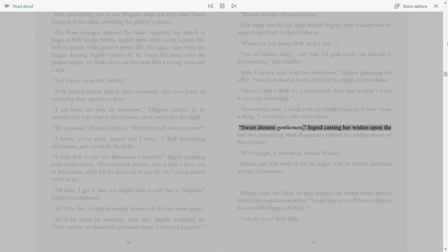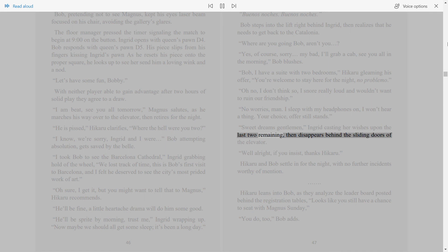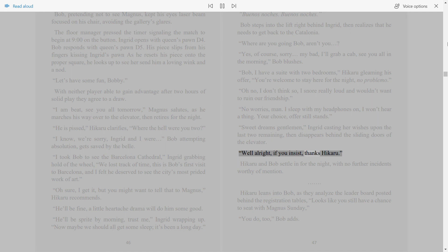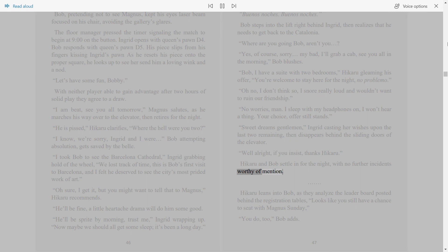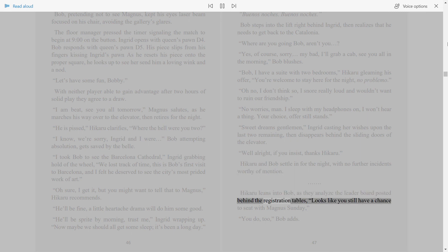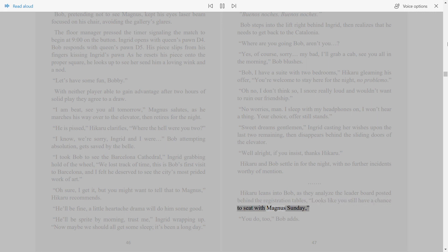Sweet dreams, gentlemen, Ingrid casting her wishes upon the last two remaining, then disappears behind the sliding doors of the elevator. Well alright, if you insist, thanks Hikaru. Hikaru and Bob settle in for the night with no further incidents worthy of mention. Hikaru leans into Bob as they analyze the leaderboard posted behind the registration tables. Looks like you still have a chance to seat with Magnus Sunday, you do too, Bob adds.